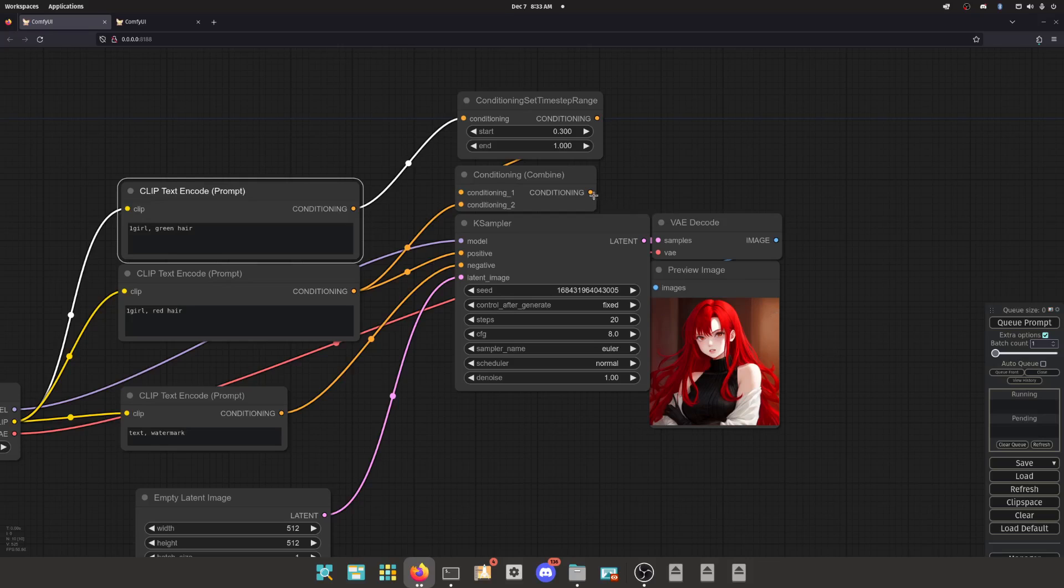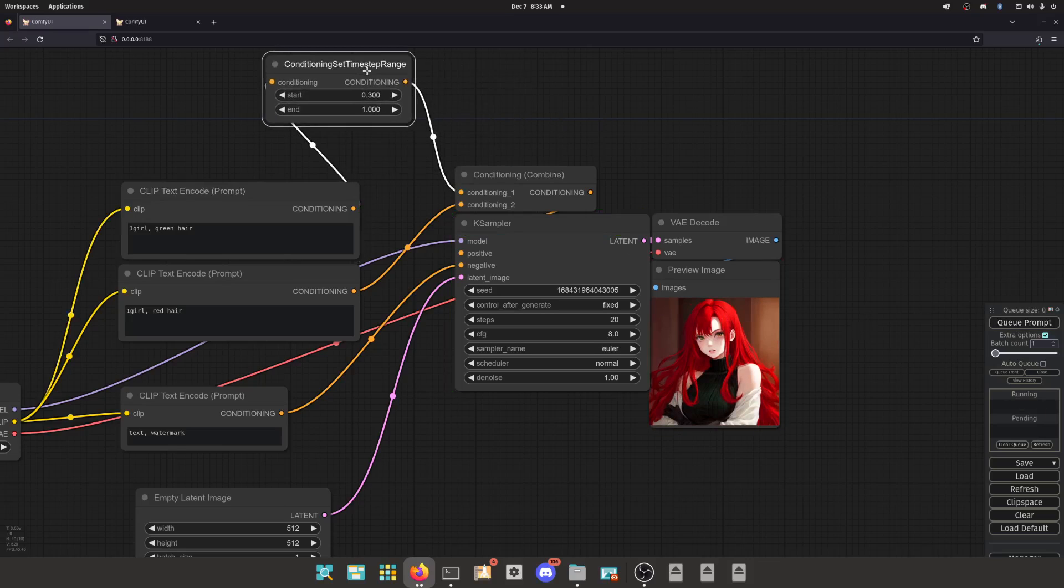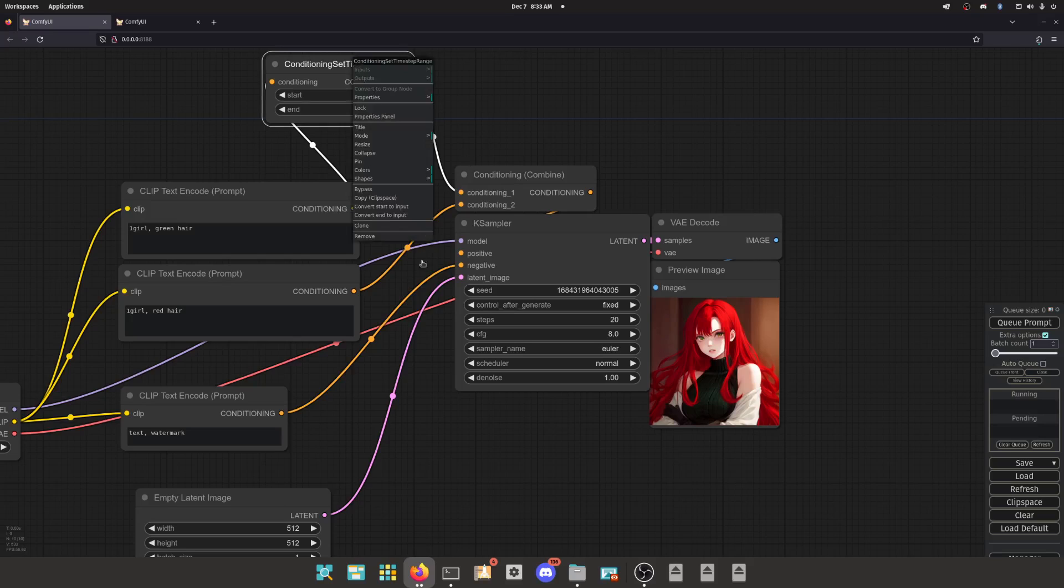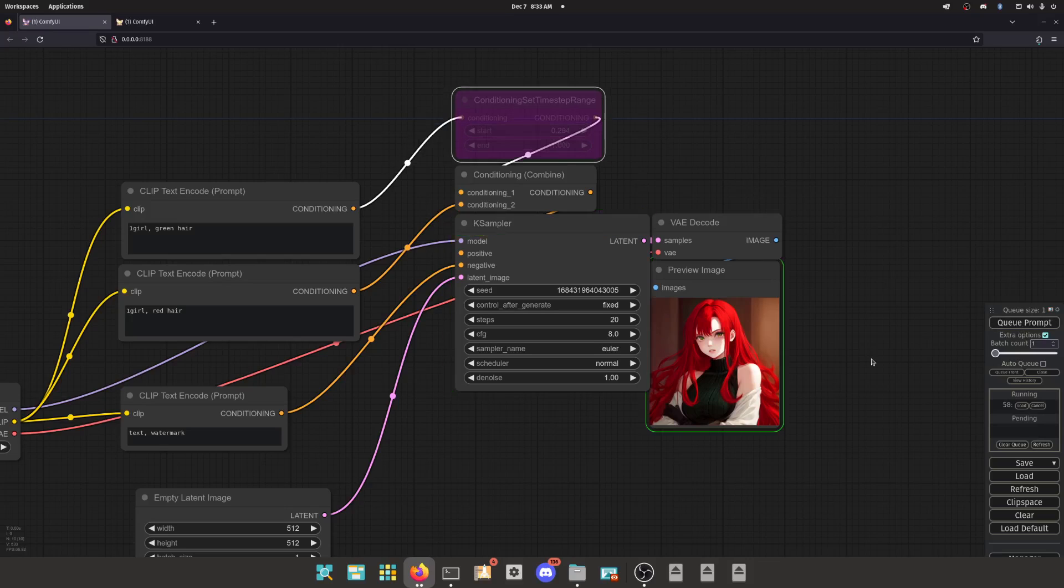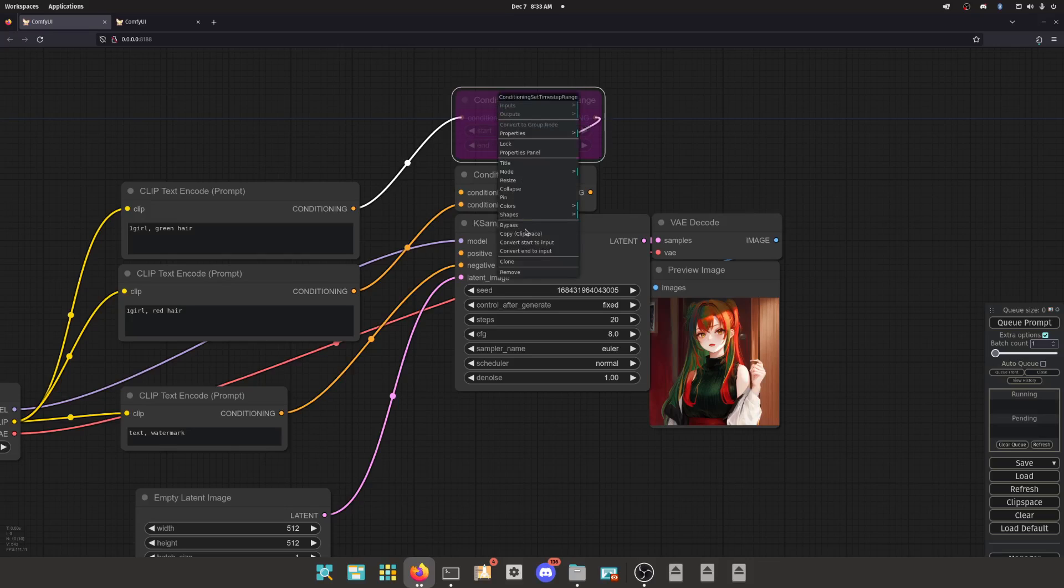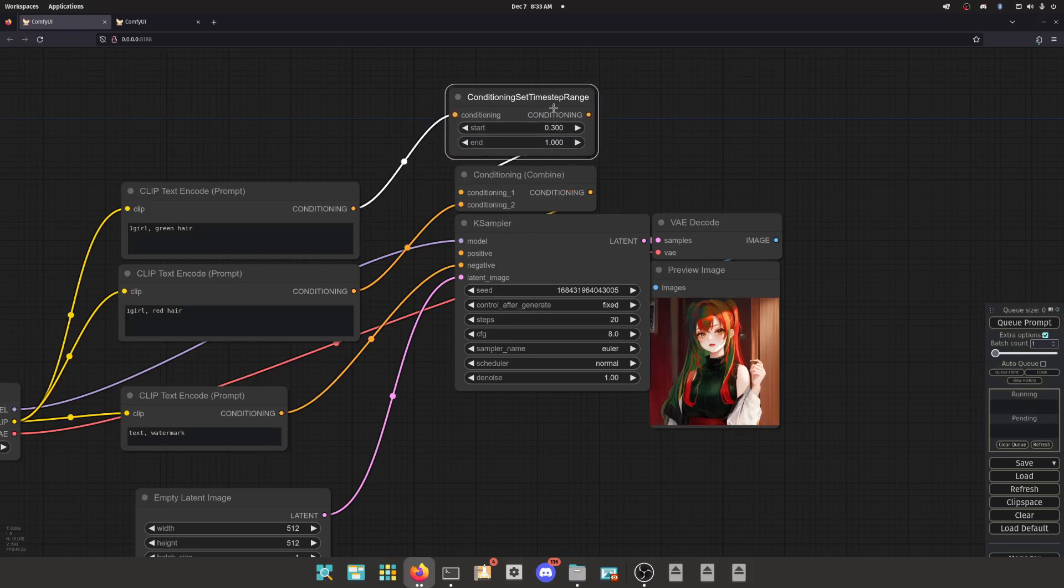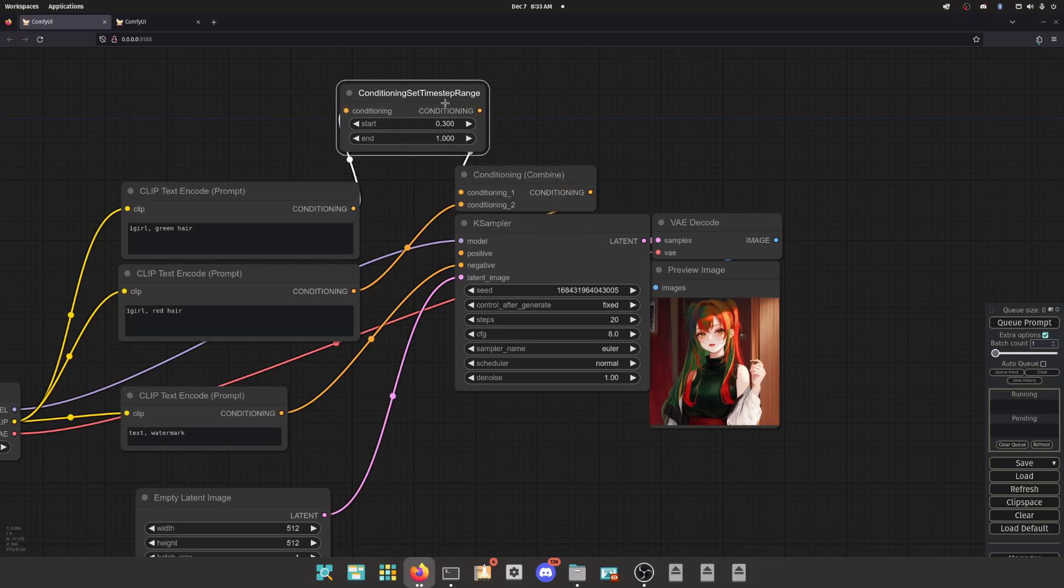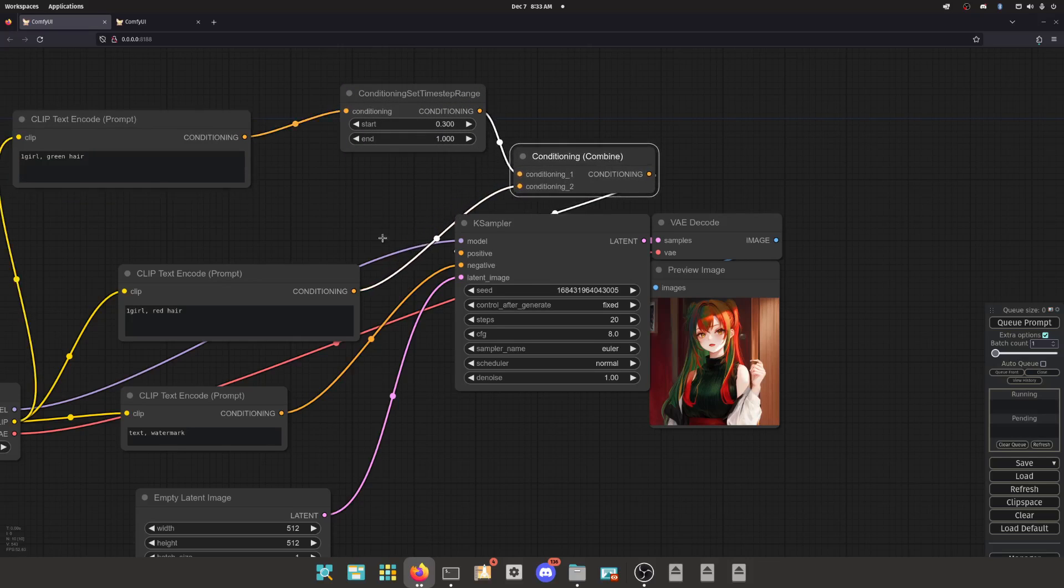But then when you combine them both at the same time, you don't get green or red hair. So if you combine both of those prompts at the same time, the AI got confused, right? So time step range lets you specify at what point you want it to start doing something and stop. If we actually enable this now, let's follow the flow.